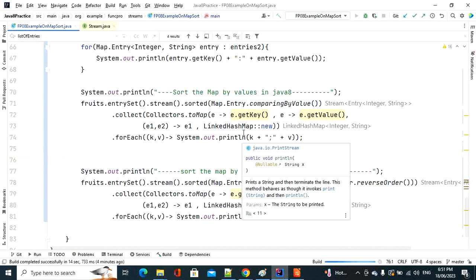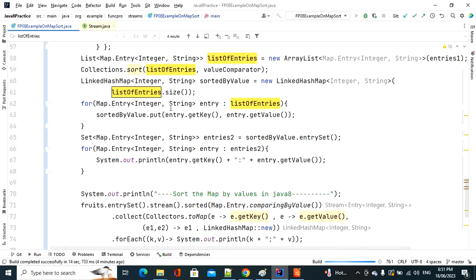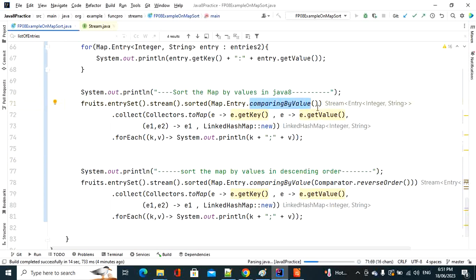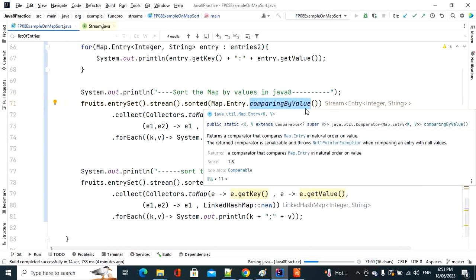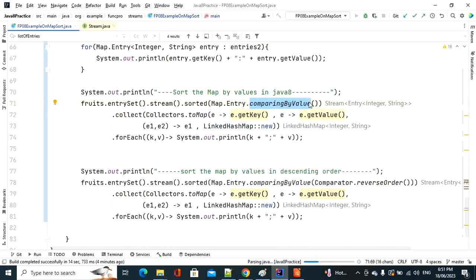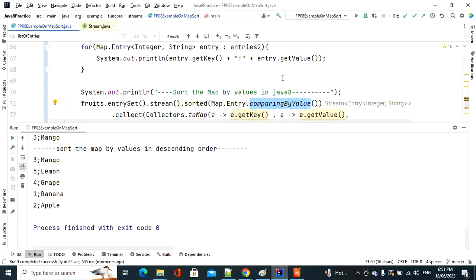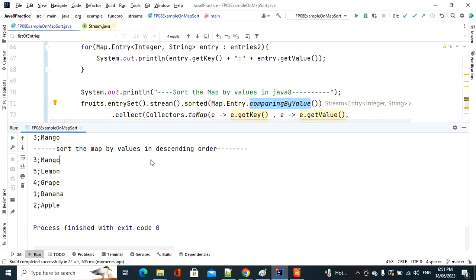Running the program, since String already implements Comparable, comparingByValue() works without any argument. If your value is a custom object, you need to implement Comparable, otherwise you'll get a ClassCastException. The reverse order output shows mango first and apple last.